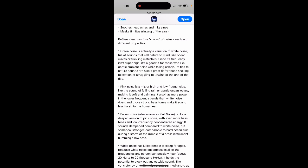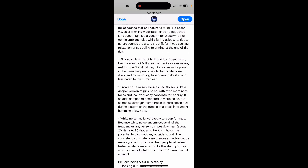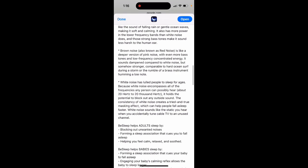Pink noise is a mix of high and low frequencies. Brown noise, also known as red noise, is like a deeper version of pink noise with even more bass tones and low frequency concentrated energy. It sounds dampened compared to white noise.